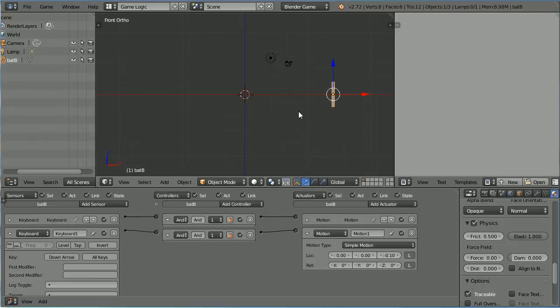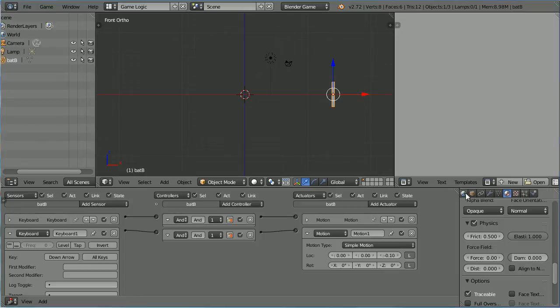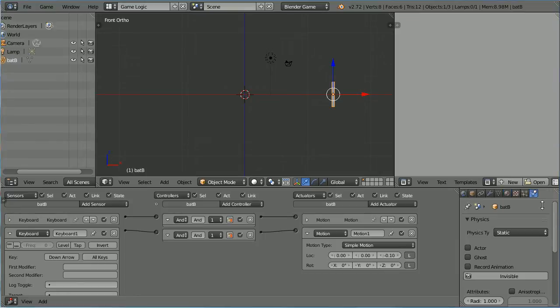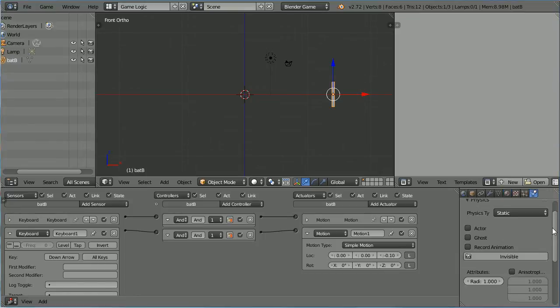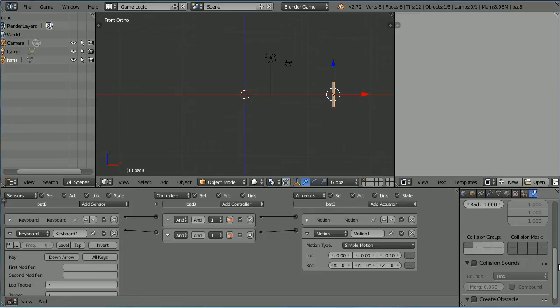I am dragging with the middle mouse button to scroll the button bar. Click the Physics button. Scroll down and tick Collision Bounds. And we want the Bounds to be Box.